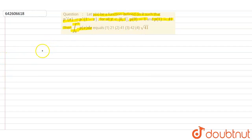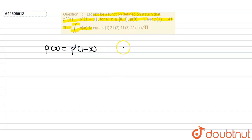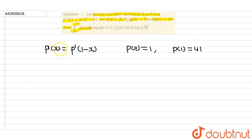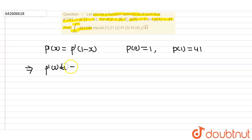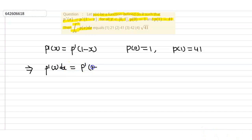So here, given is that p'(x) is equal to p'(1 minus x), and p(0) is equal to 1 and p(1) is equal to 41. Using this relation p'(x) equal to p'(1 minus x), we have to find the integration of 0 to 1 of p(x) dx. So that implies we need to multiply this equation by dx on both sides, giving p'(x) dx equal to p'(1 minus x) dx.